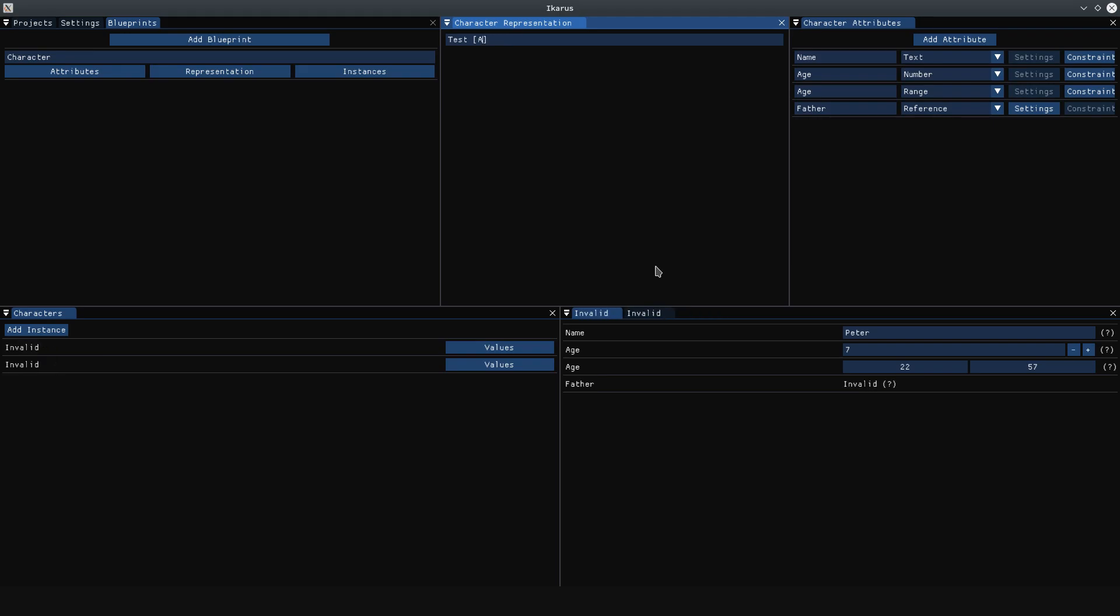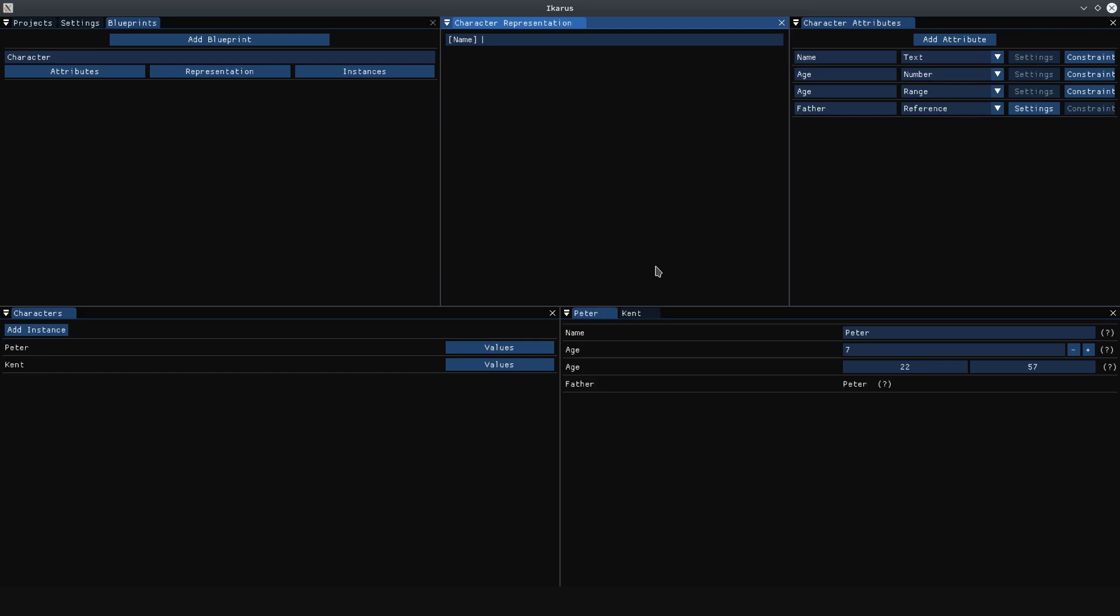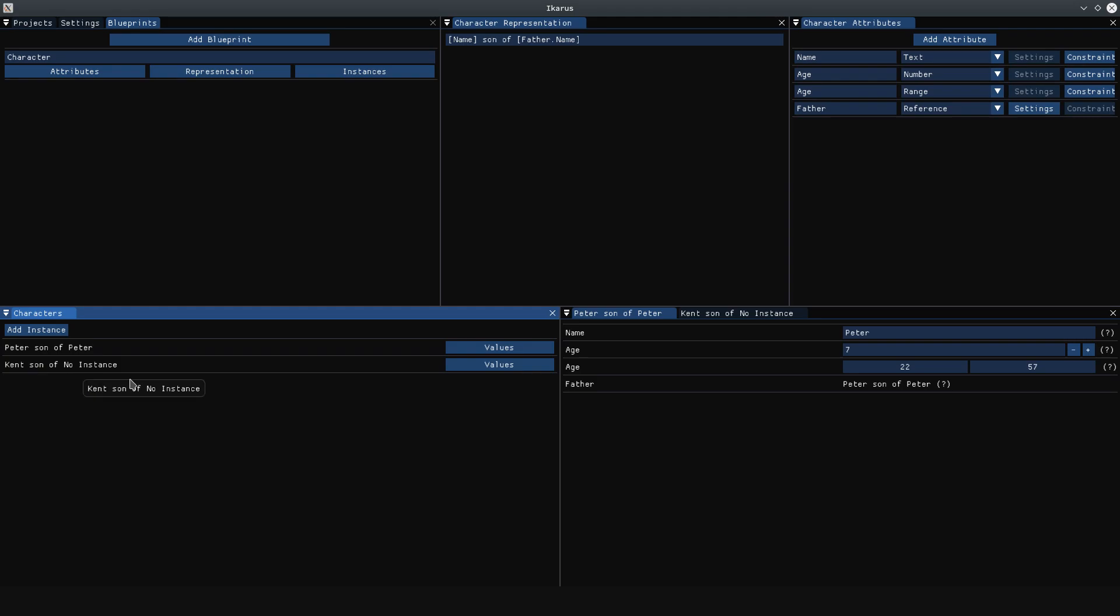And now the cool feature, which wasn't available previously, is what I'll demonstrate now. Let's say we have this, and we want to say that he is the son of his father's name.